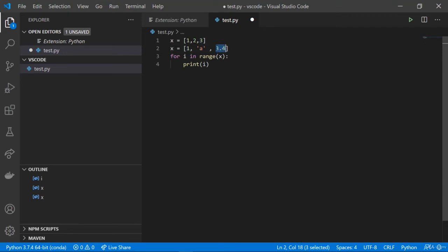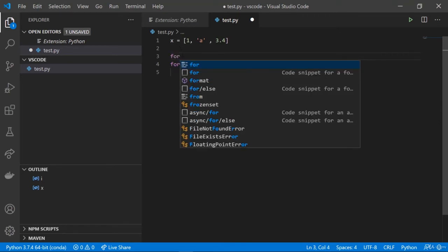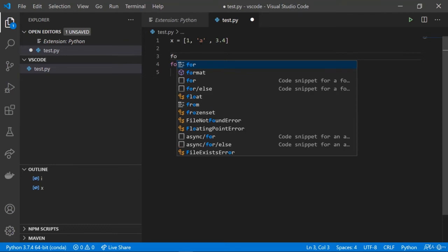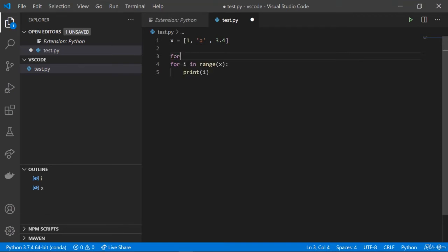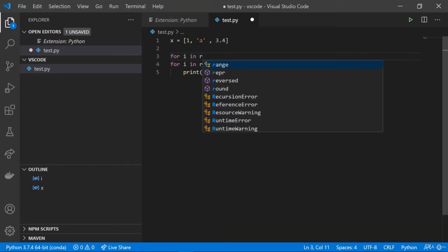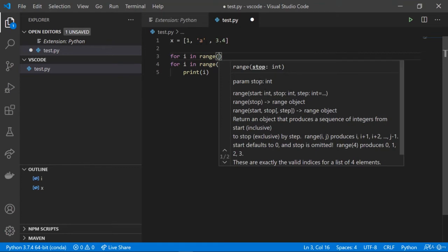If you hover over a variable, it will show you the type — for example 3.5 is a float and 1 is an int. When we want to loop over this list, we write 'for' and autocomplete suggests filter, float, format — as we type 'fo' it suggests 'for'. Once we select it, it's colored in purple. Then writing 'i' and 'n', once we type 'r' the range function is automatically suggested. We click enter and open the brackets, and it shows us documentation about the range function.